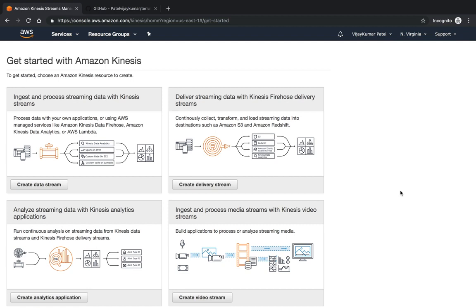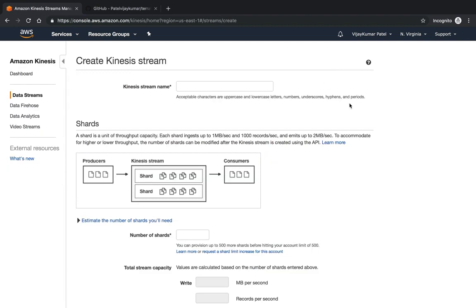How to create a stream and what things we need to take care of when creating this stream. I'm going to create a data stream over here. You can click on data stream and I'm giving the name as test.